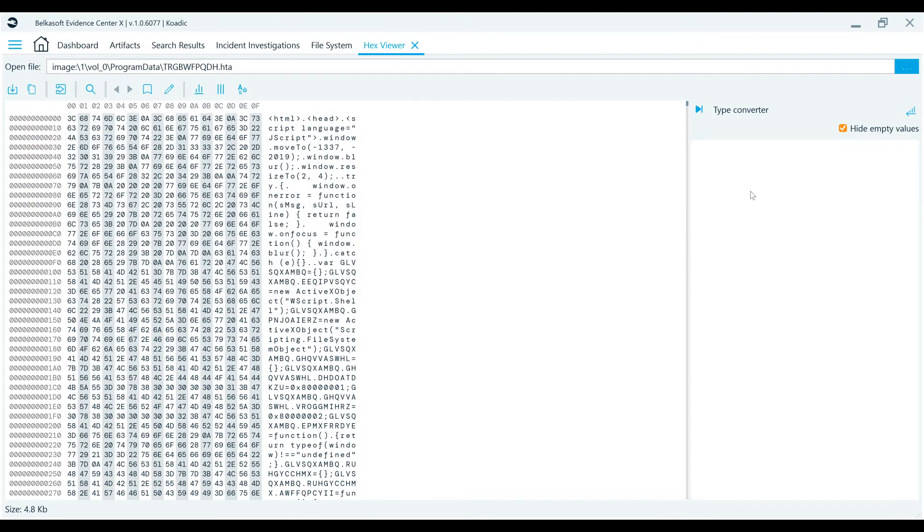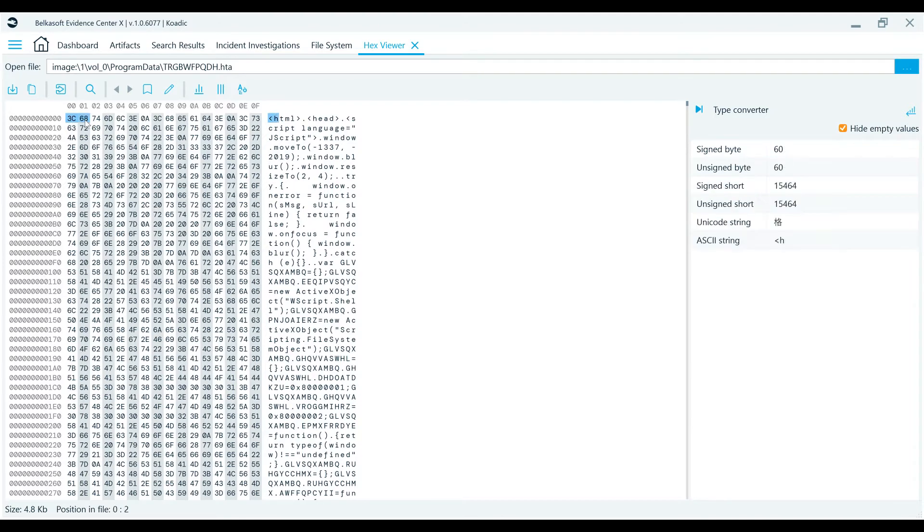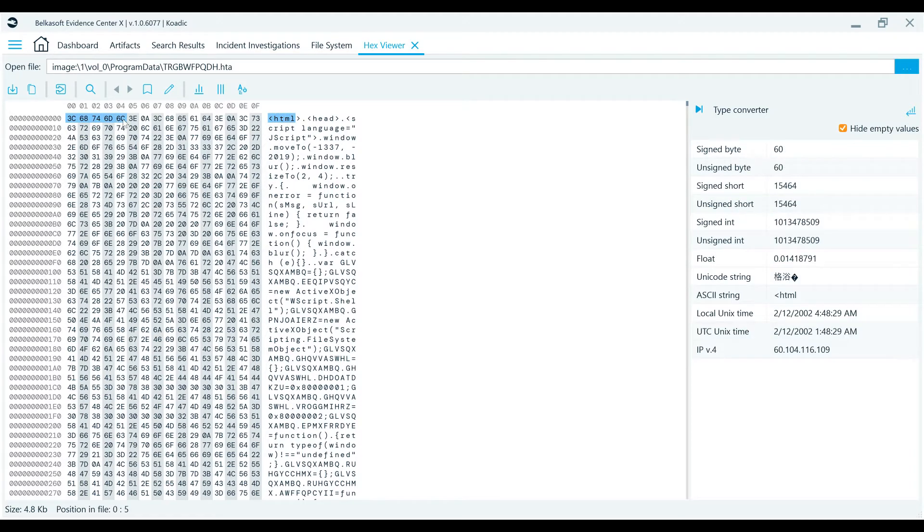The left pane shows the raw data. When you select a sequence of bytes inside this pane, BelkaX displays the various interpretations of the selection in the Type Converter pane at the right.